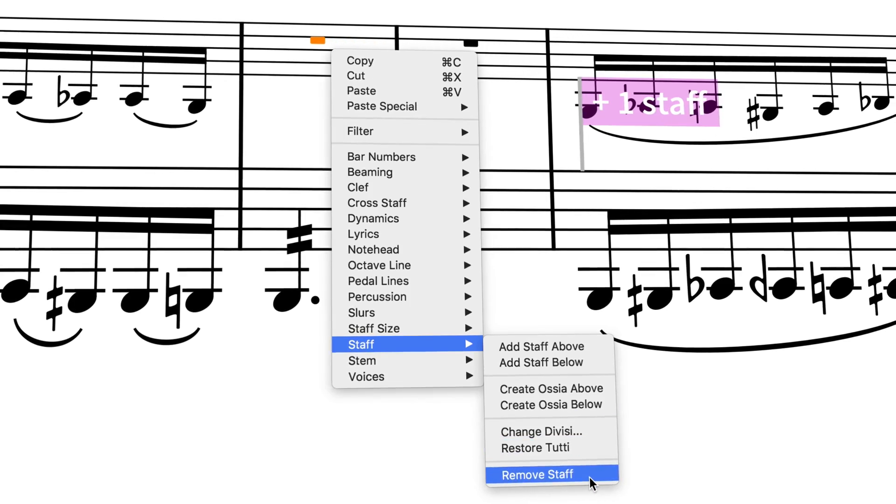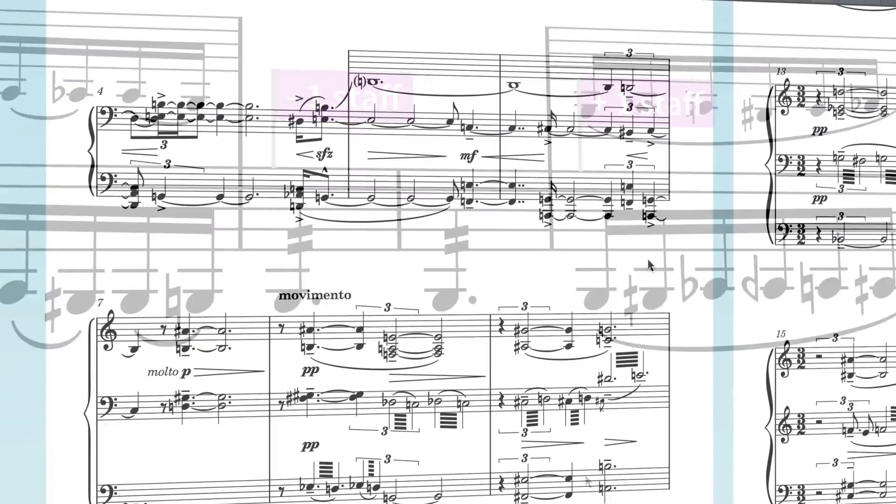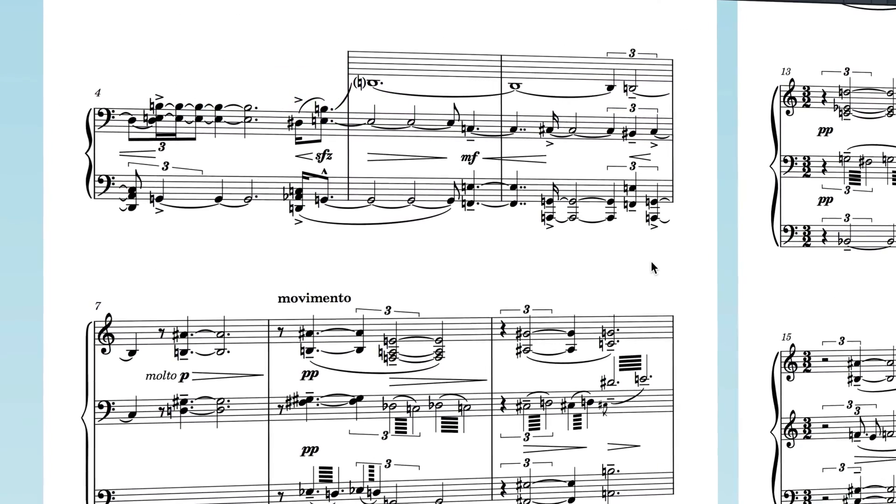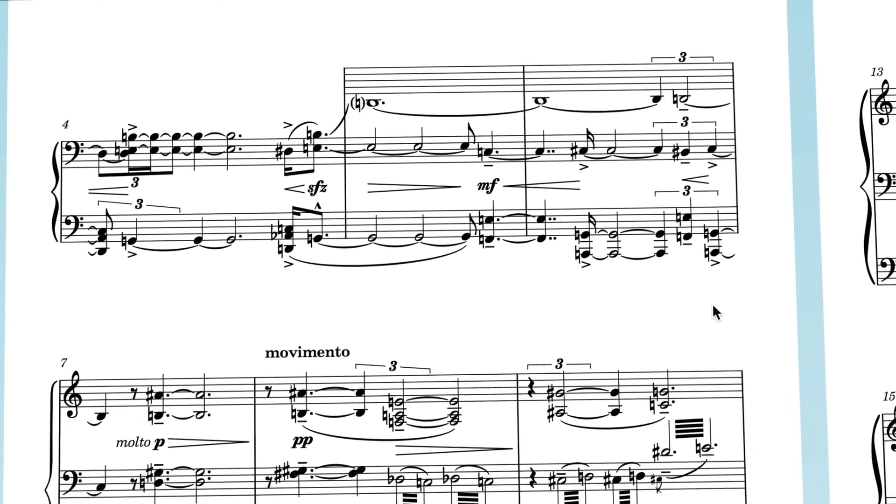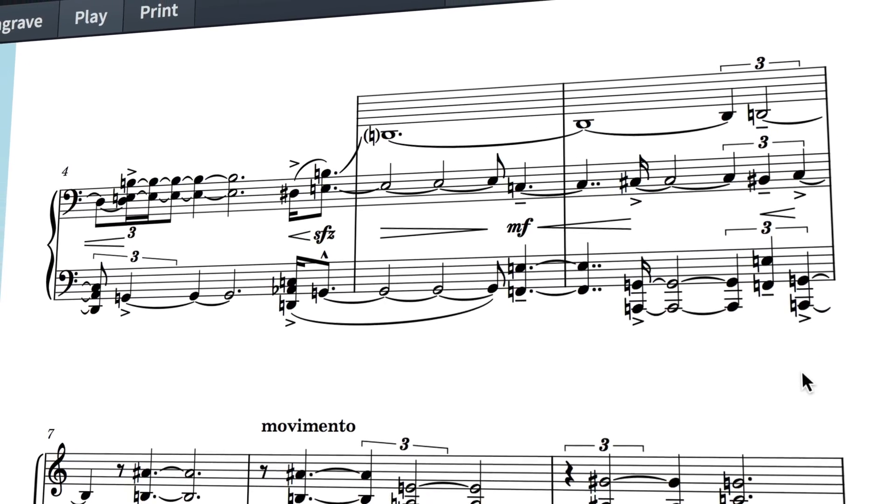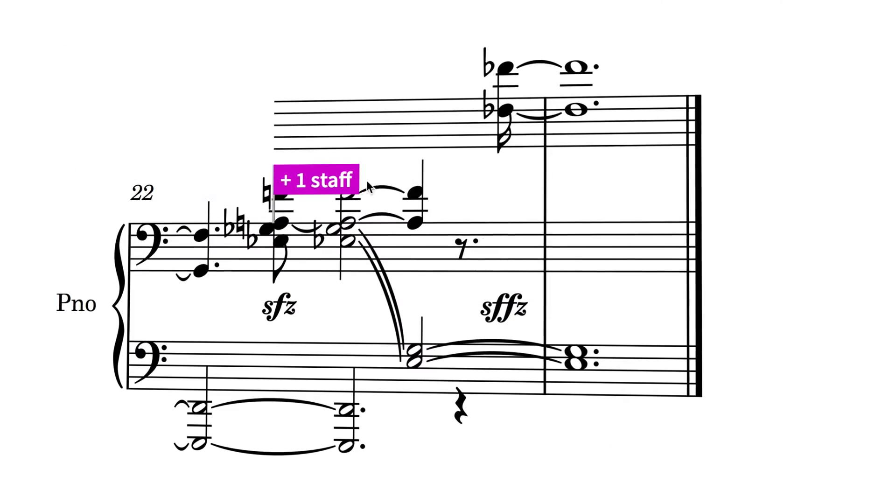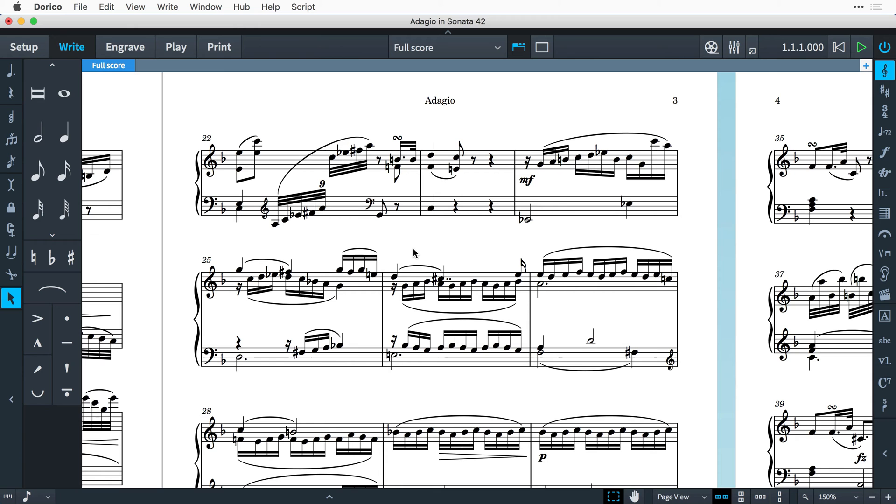Certain types of notation, for example some more complex piano works, require additional staves to be added and removed at different points in the music. In Dorico 2, it's easy to add and remove staves from any instrument belonging to solo players.